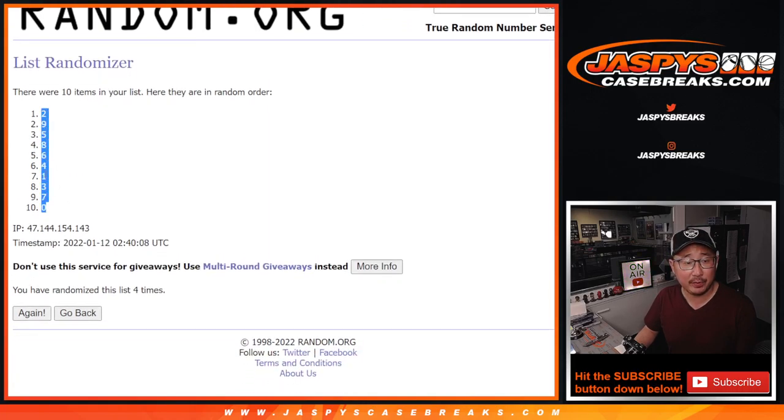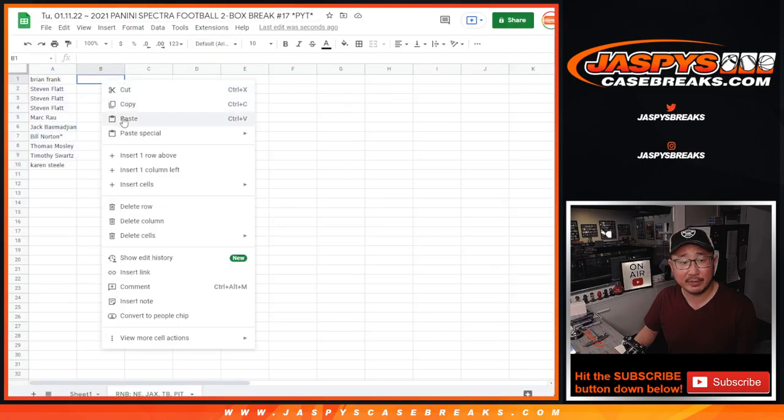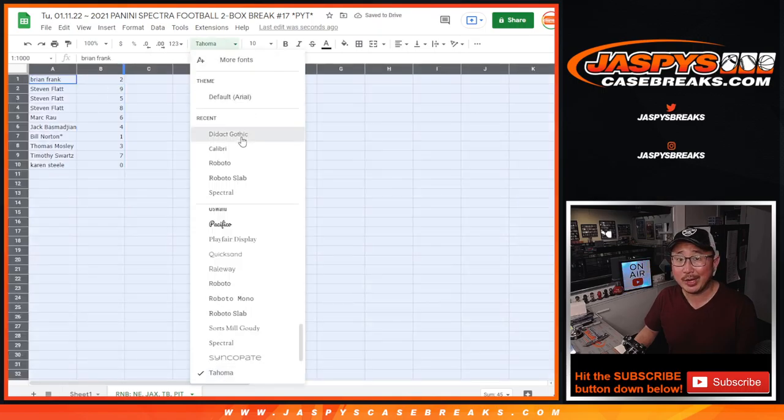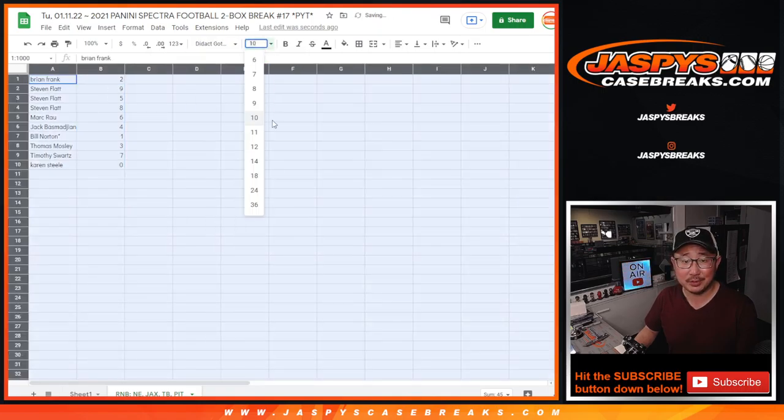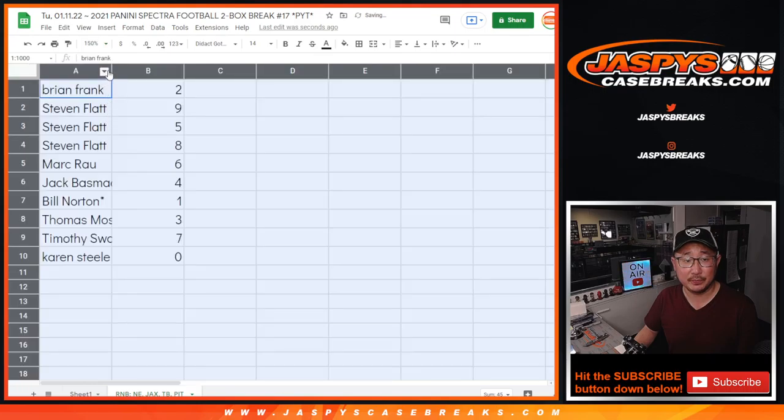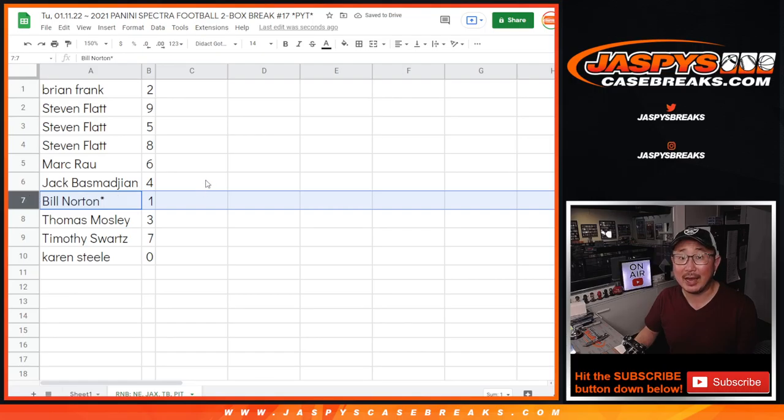Now remember, as it says in the description and I say this every time, zero gets you any and all redemptions including one of one redemptions for the team's groups down here in that tab. But Bill, you'll still get live one of ones that we pull.